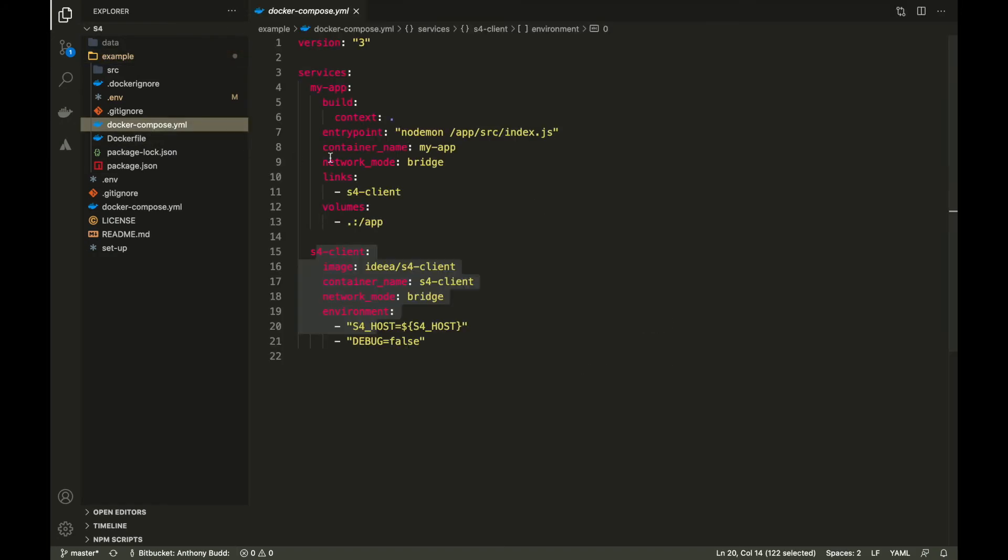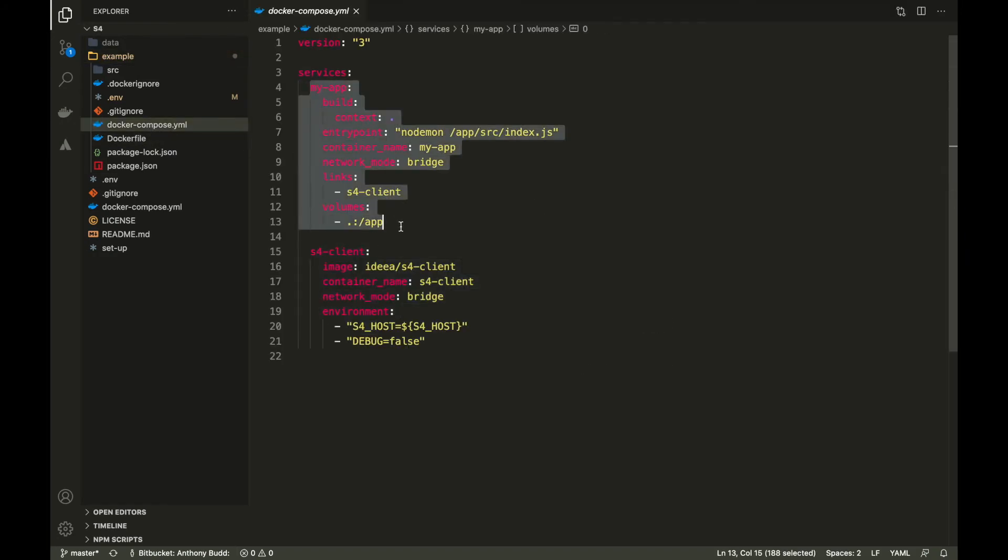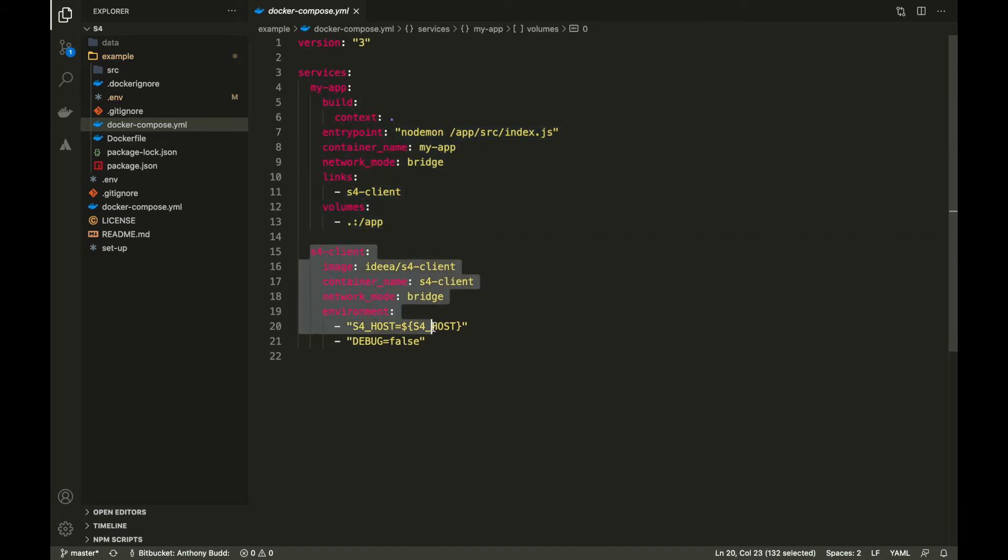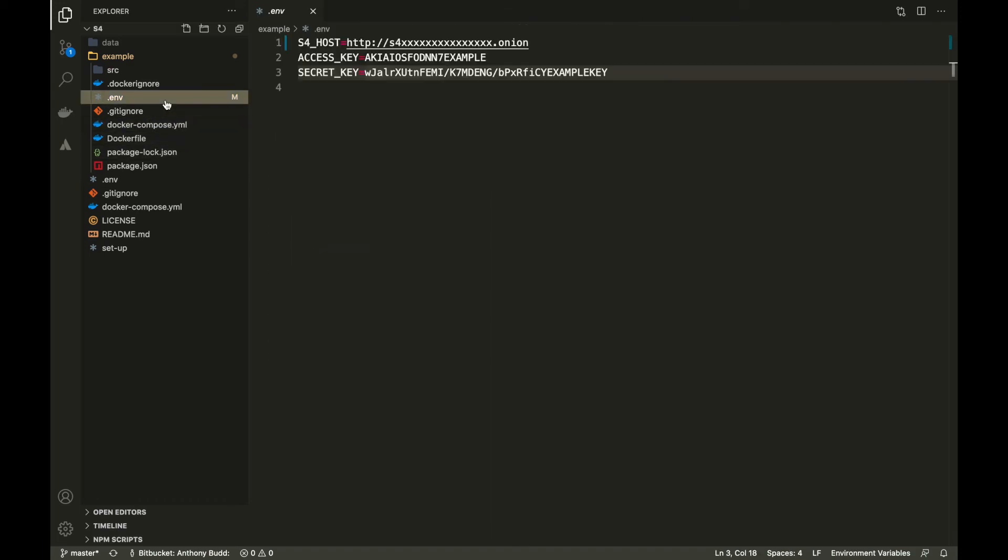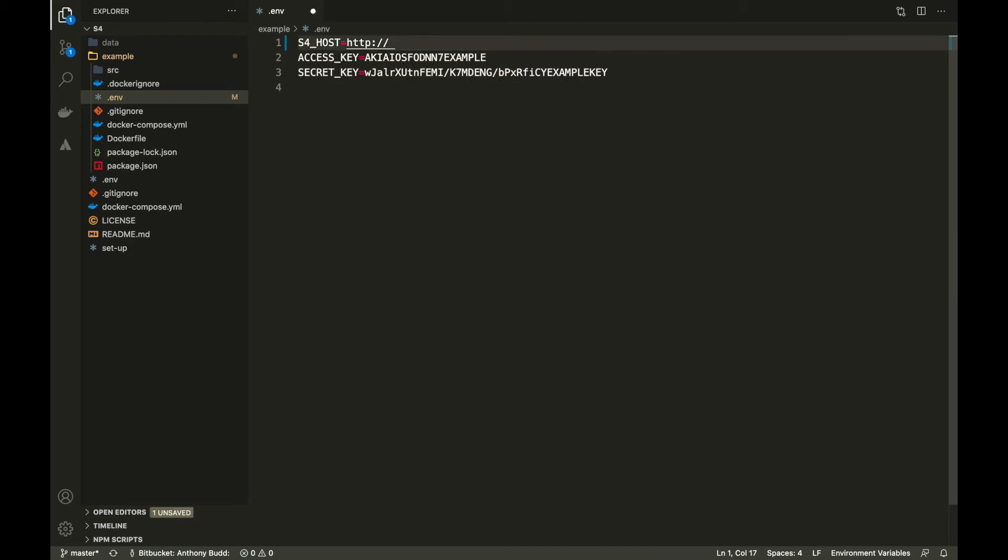As you can see in the Docker compose file, we have my app, which is just our node application, and we have the S4 client. As you can see here, there is a S4 host environment variable, which we're loading in from the env file. This must point to the onion address that we just created.